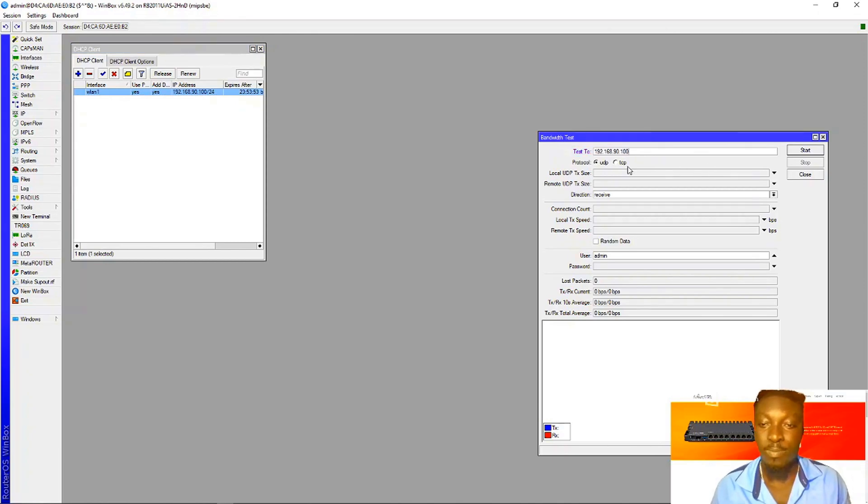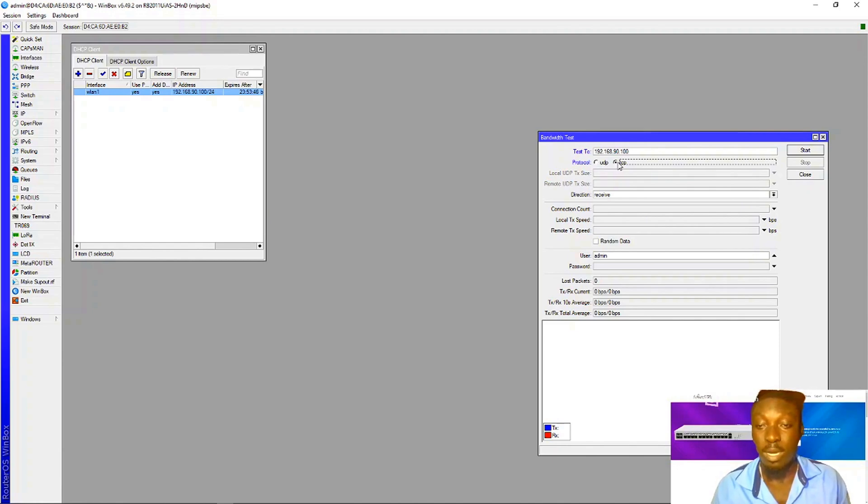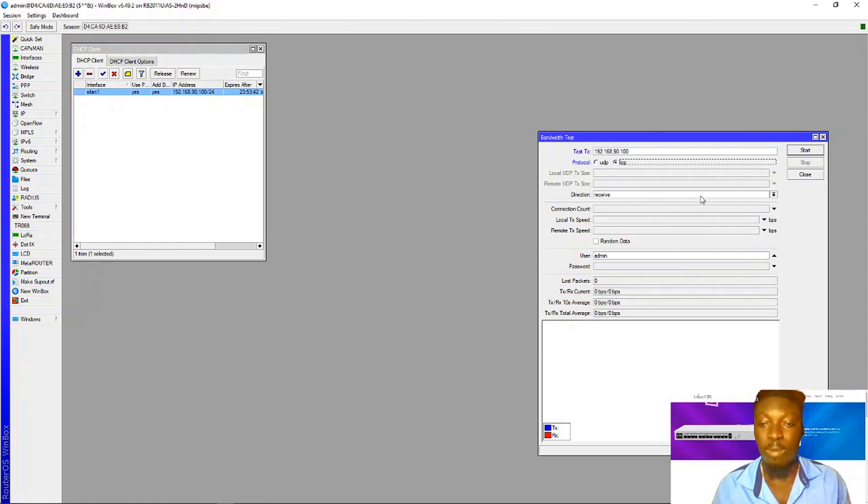Select TCP. You can also leave it on UDP, but TCP is more for web pages and other stuff.